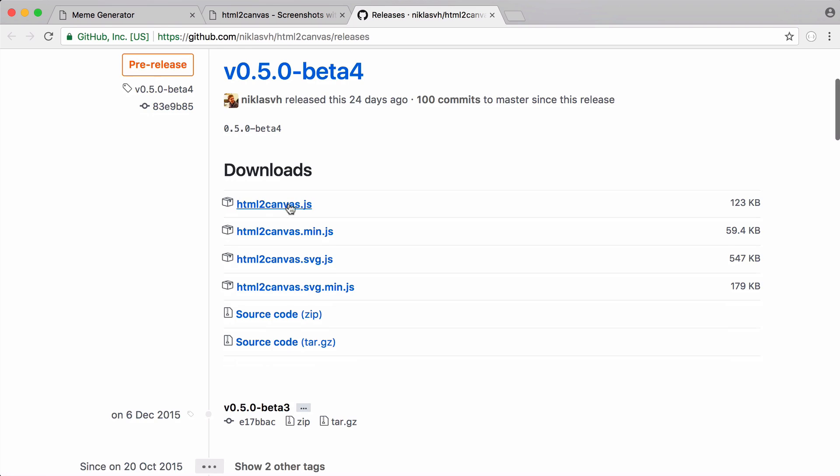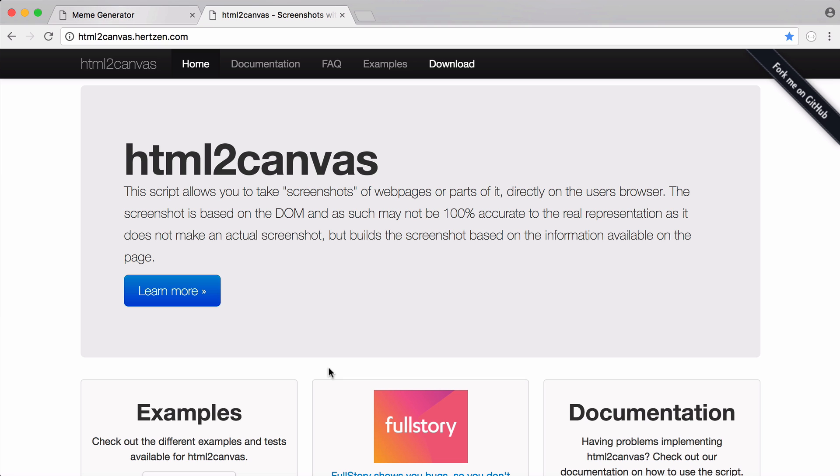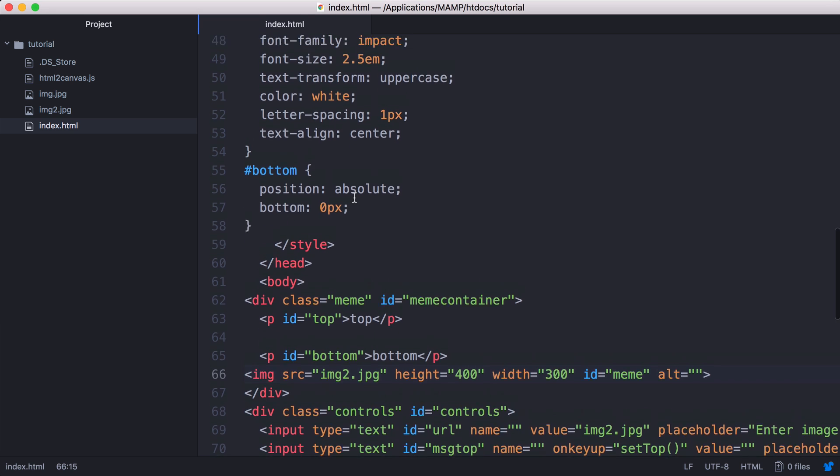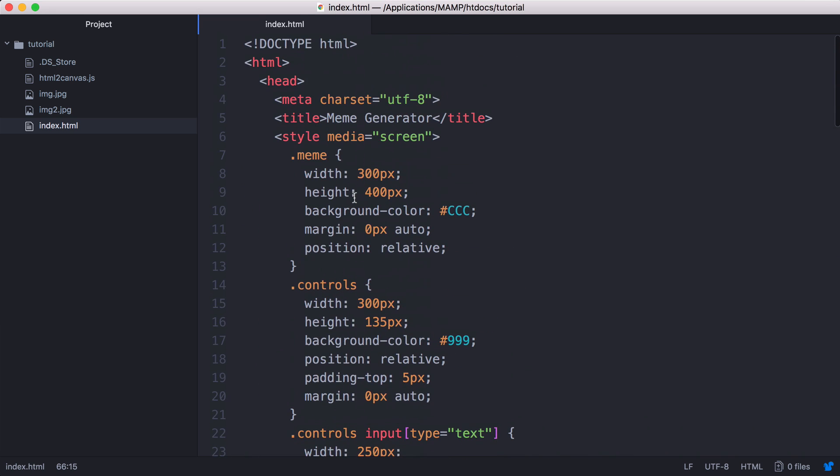So what we do is click download and you want to download HTML to canvas.js. So after you've done that, what you want to do is go into the file and here it is here. You can see it's called meme generator.